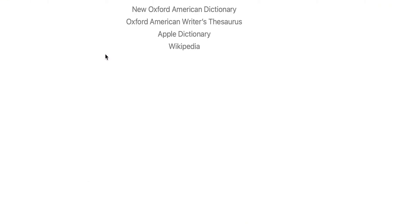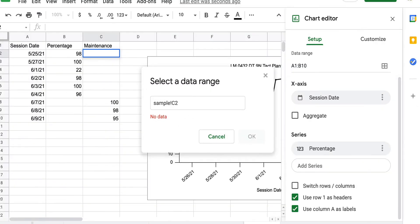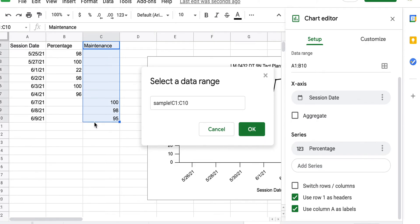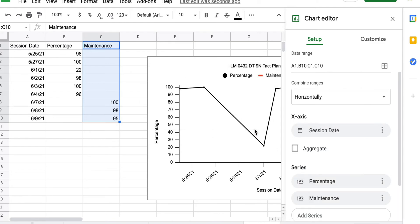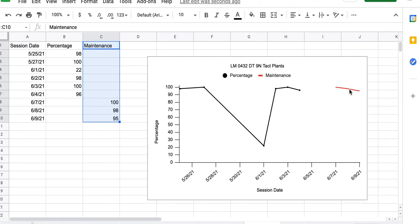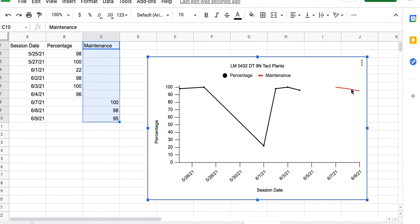I'm going to go ahead and select. Oh, sorry, guys. I'm going to go ahead and select my data there. Okay, so now you'll notice there's a new line here.